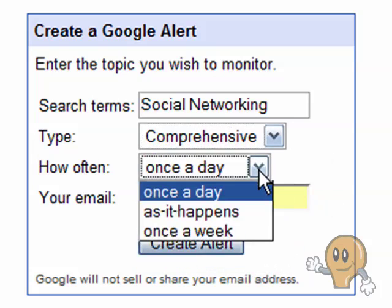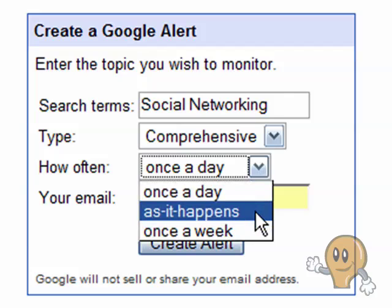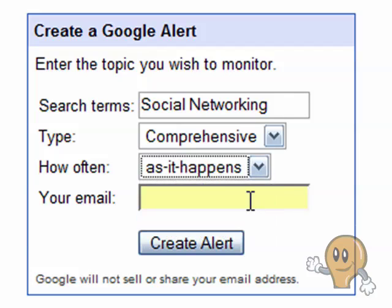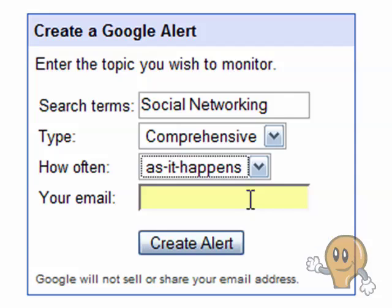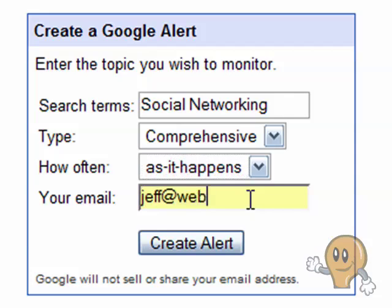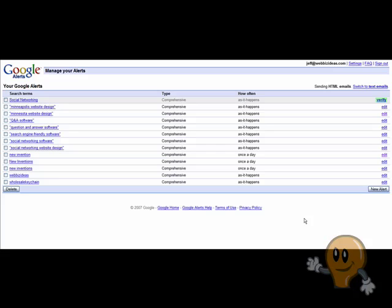The third step is selecting how often you'd like to receive alerts. I usually select 'as it happens' because I want to know exactly when Google indexes a new page and I want to be the first person to know about it. Step four, type in your email address and you're finished. Once you have your Google Alerts set up, Google gives you an option to manage that alert.